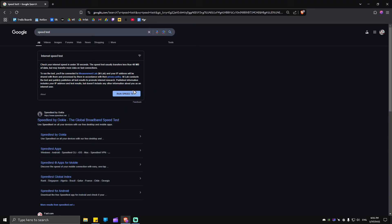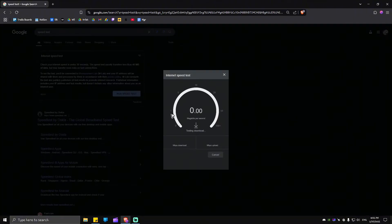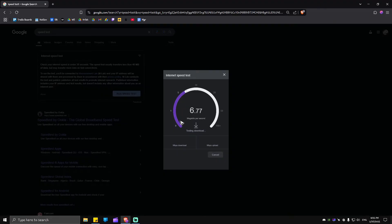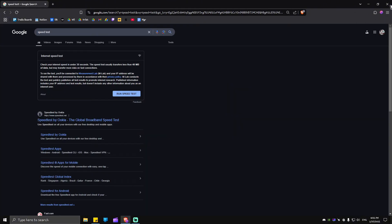First one here is the speed test by Google itself, or this speed test by Ookla. I'm just going to go ahead and run this from Google. If you can see a decrease of performance of your internet, you might want to try to restart or reset your modem or router.